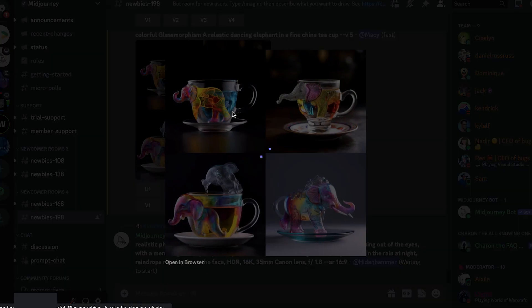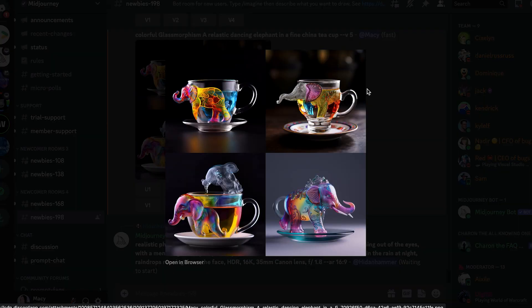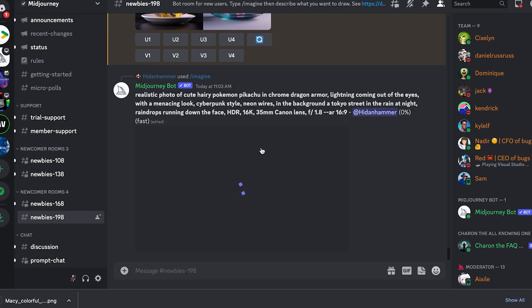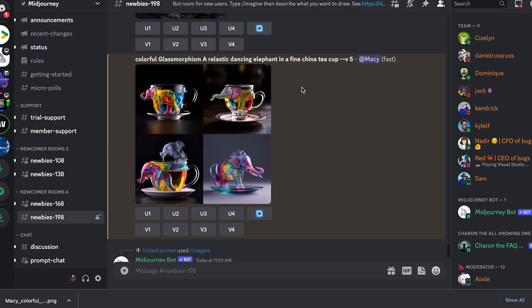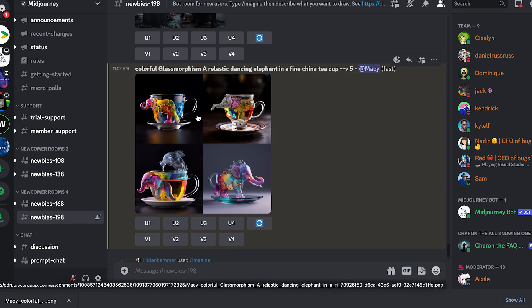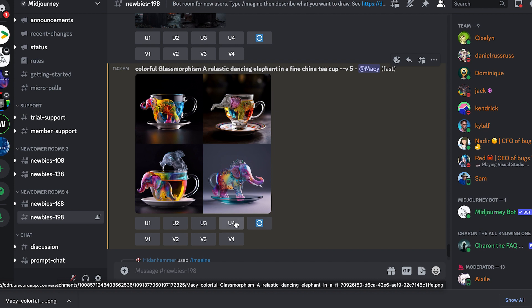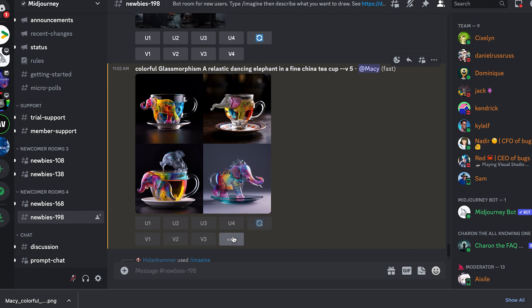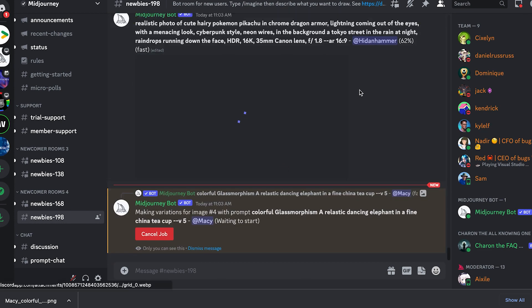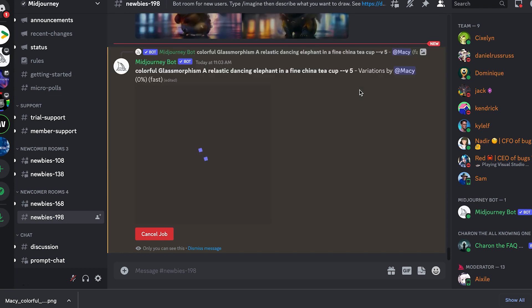But here is my result. It actually looks pretty good. I'm actually impressed. Let's just choose a version. I don't know which one you like more. I think I like the last one, how it is brighter. It's not exactly what I was expecting to be honest. I was thinking of an elephant actually dancing and in the teacup, instead of the teacup becoming an elephant.